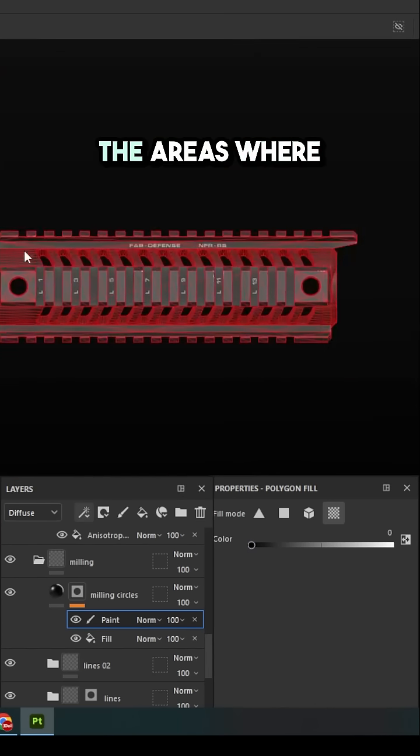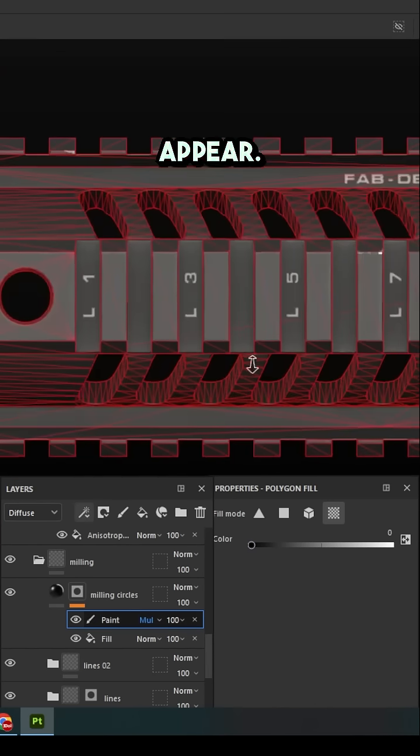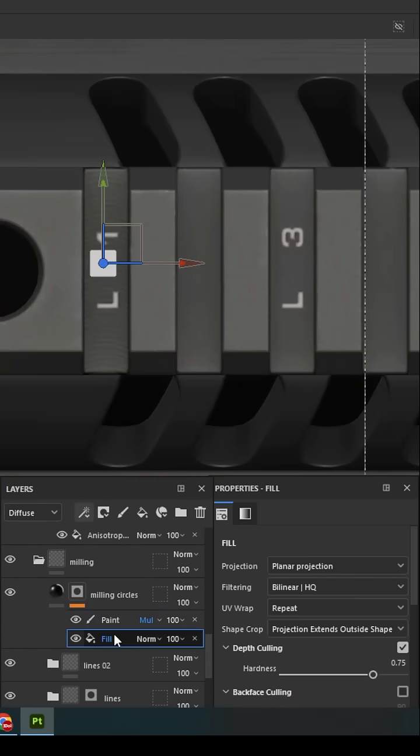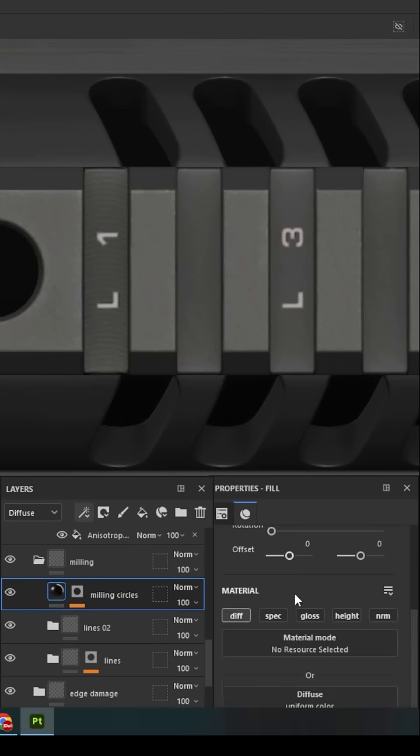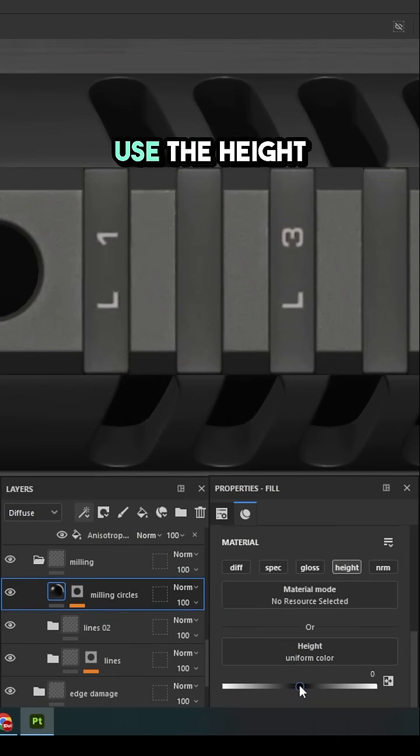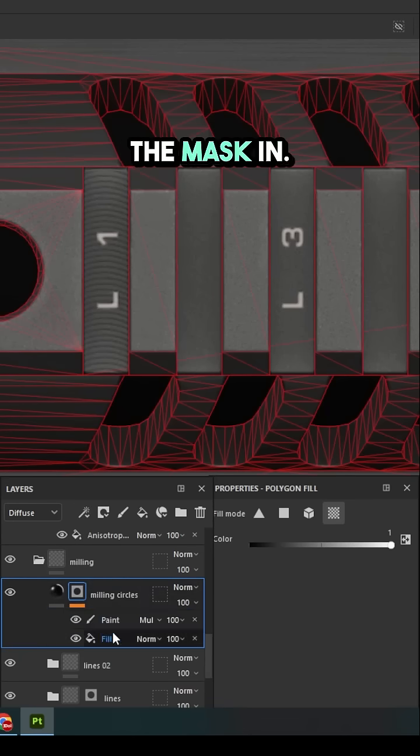Mask out the areas where the alpha shouldn't appear. Use the height map to press the mask in.